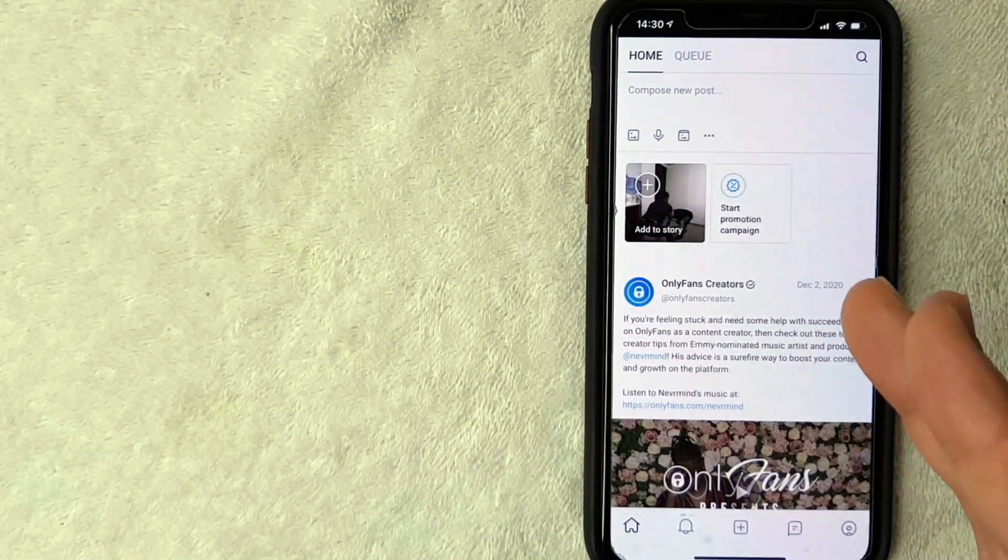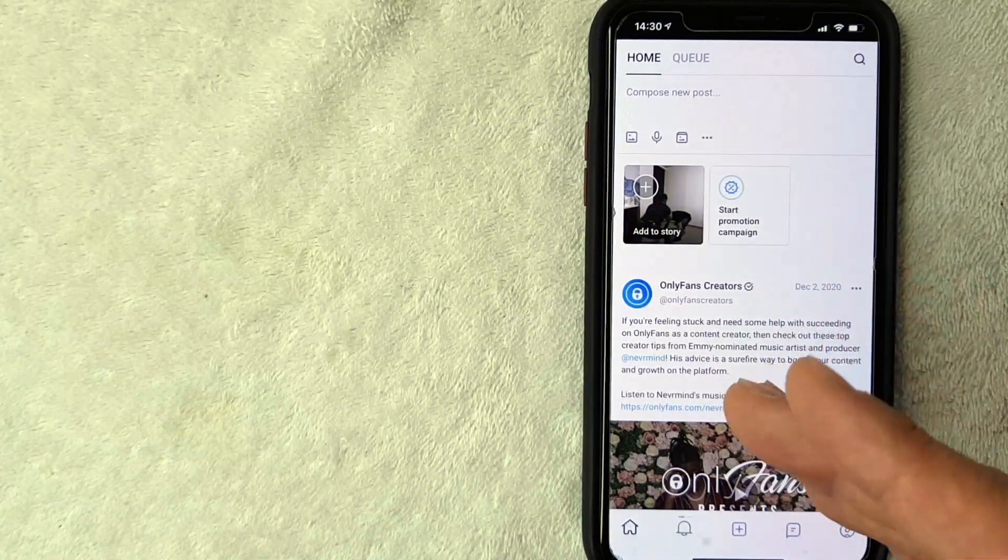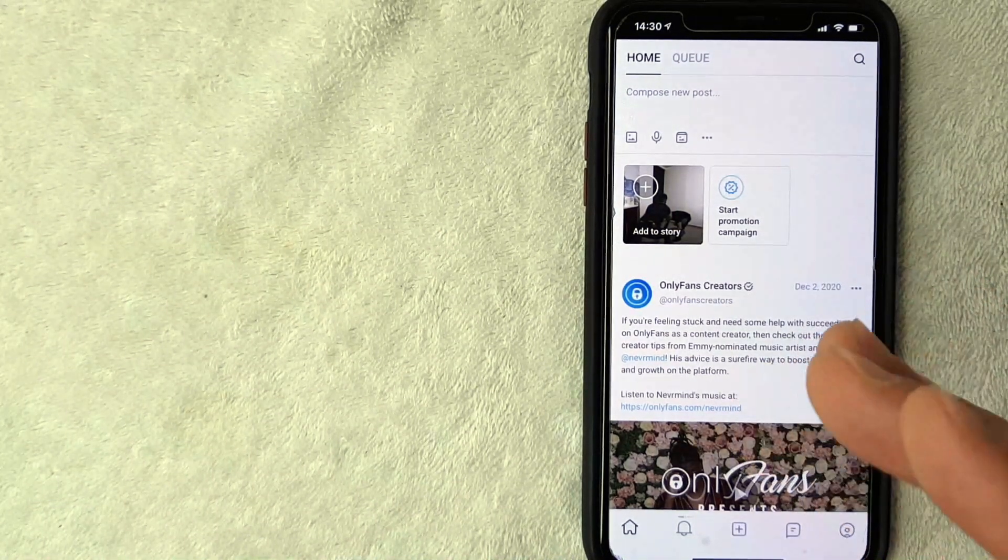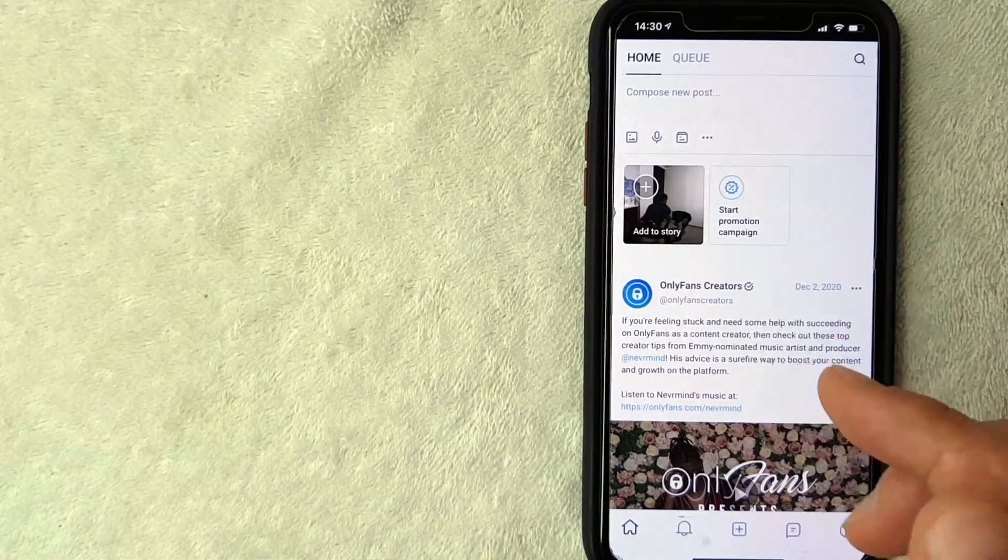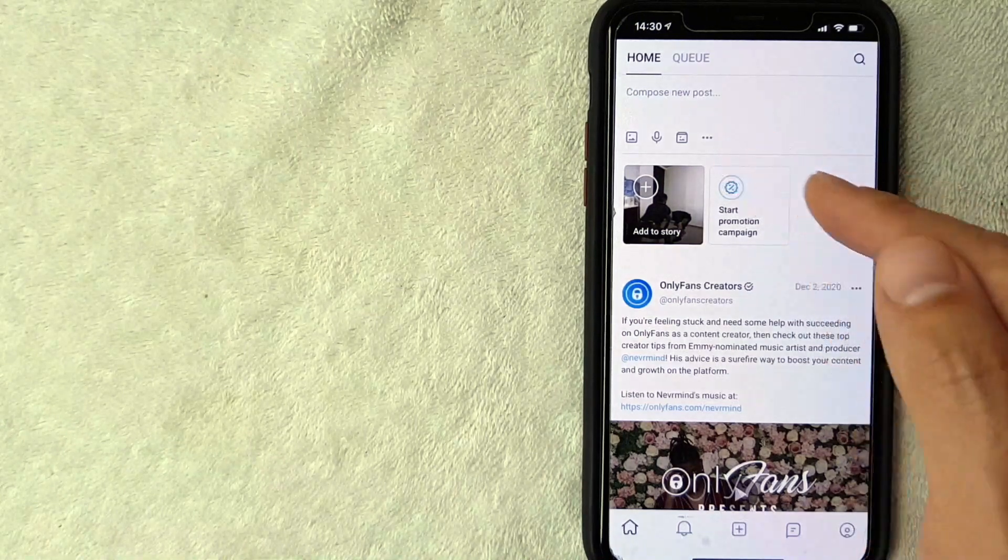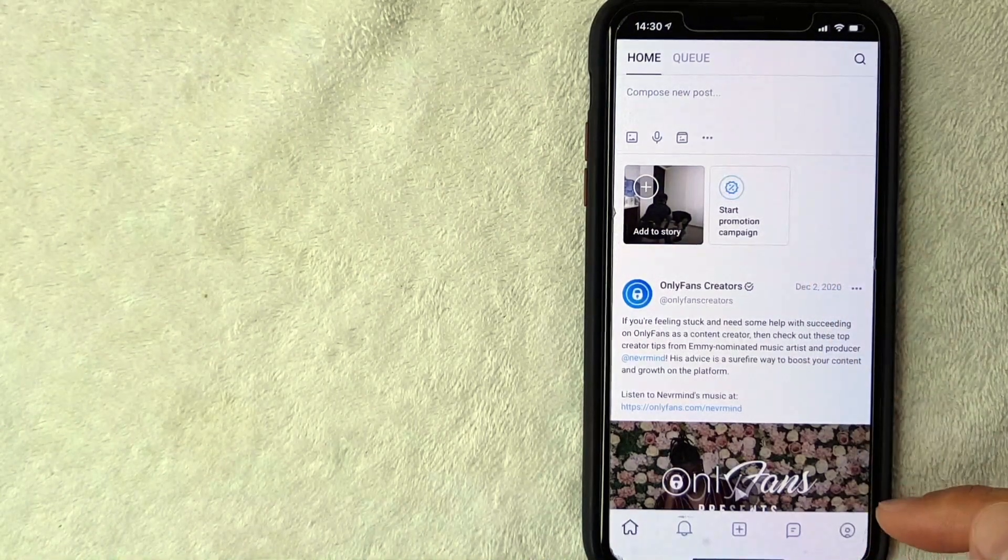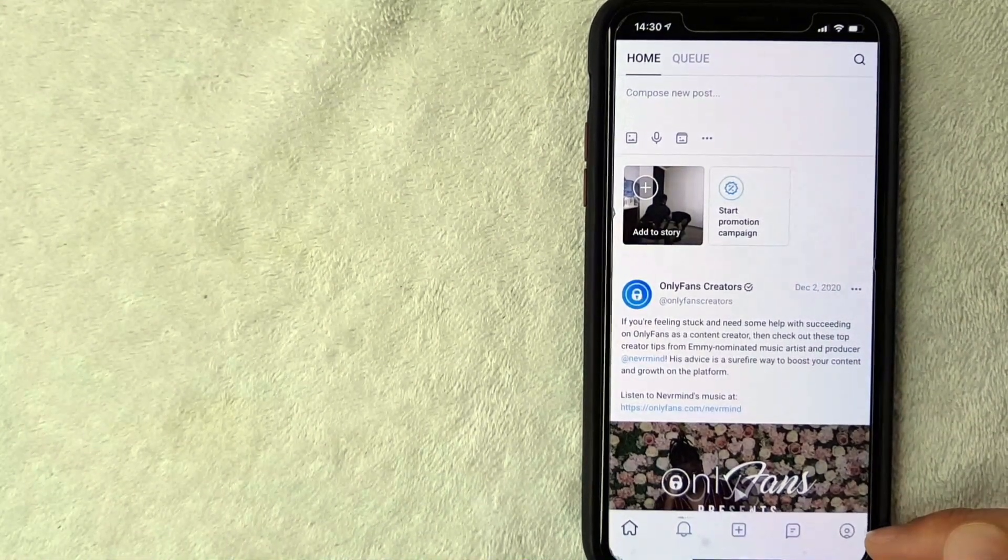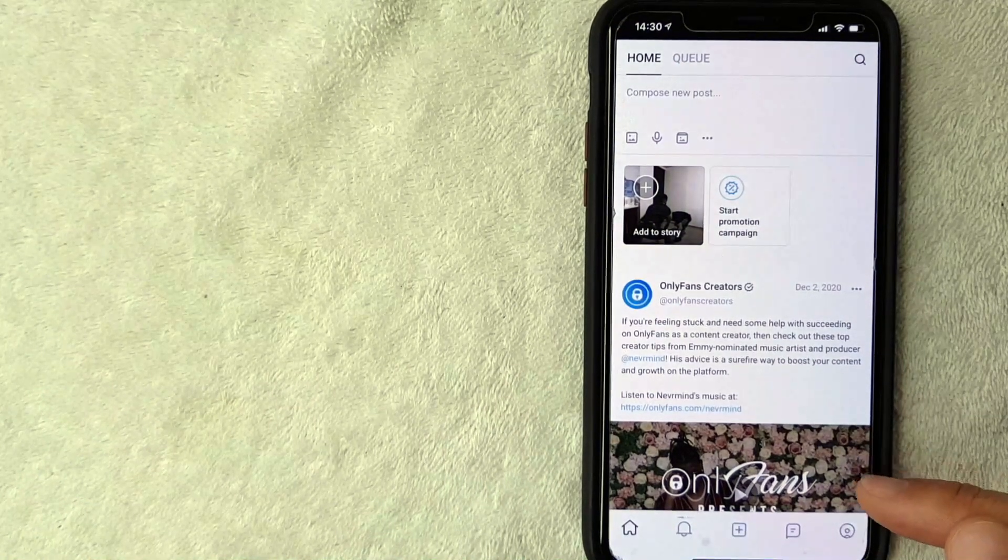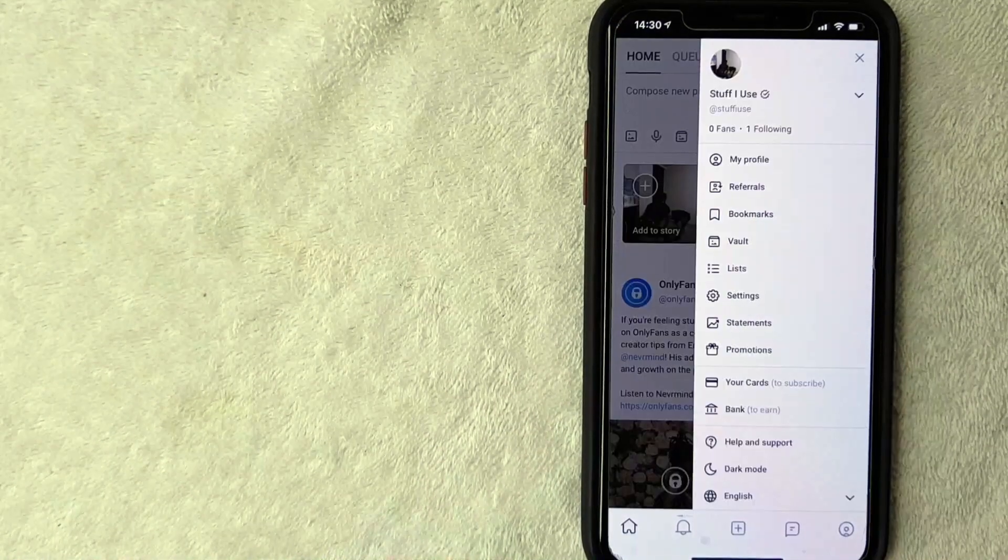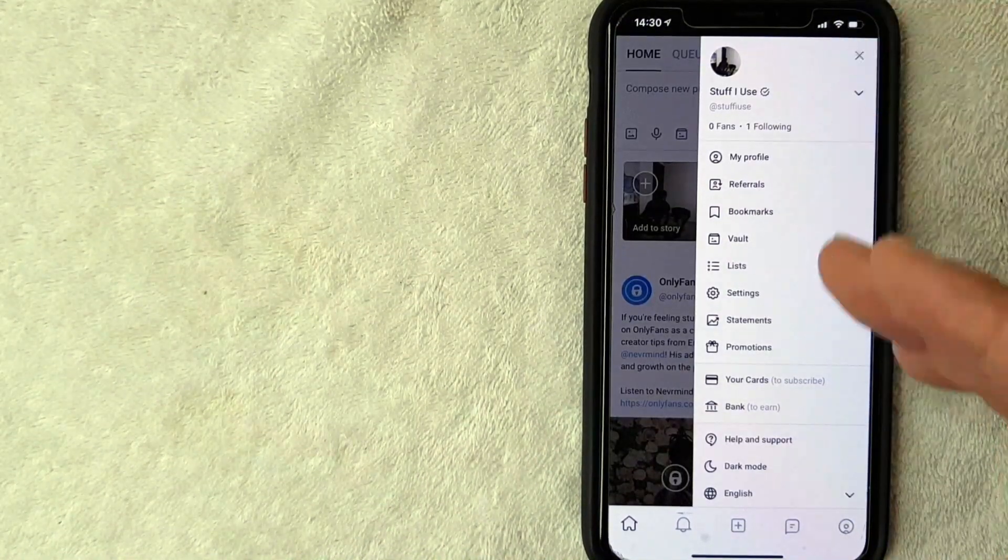Okay guys, I went ahead and opened up my OnlyFans. This is the home screen here. But if you want to go ahead and try to add your debit card as a payment method into your OnlyFans account, what you want to do is look down here on the bottom right. There's this little profile icon, it just looks like a person with a circle around it. I'm going to click there now.